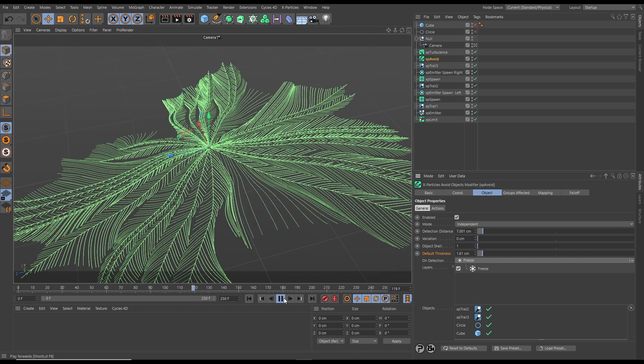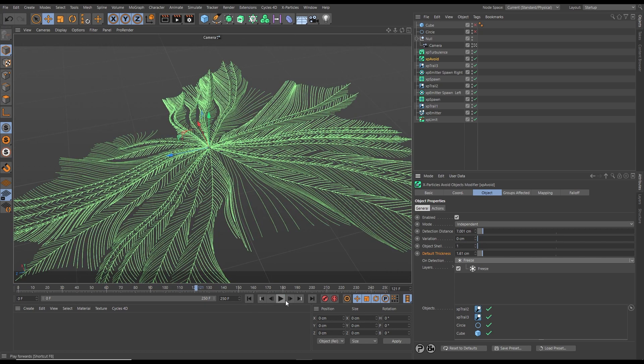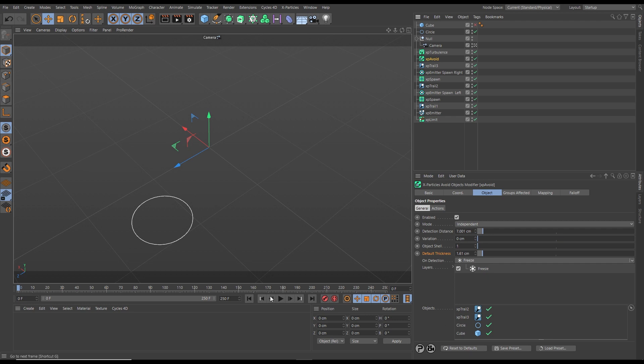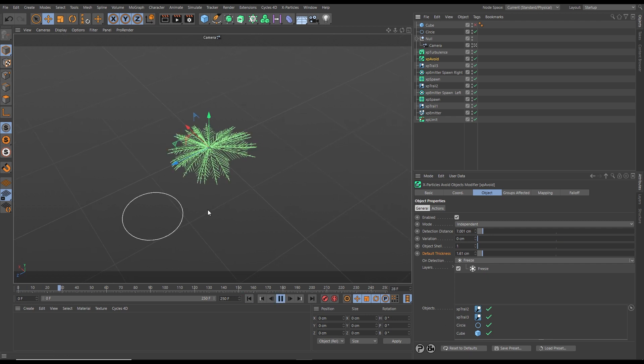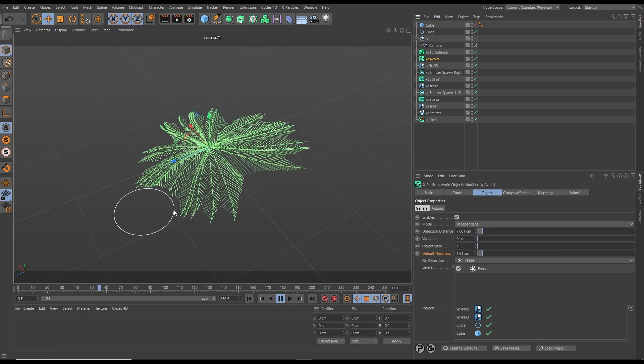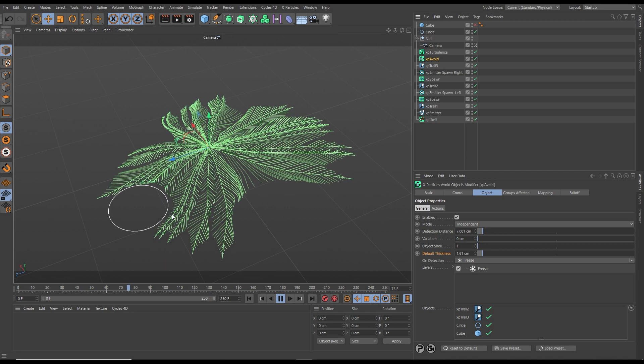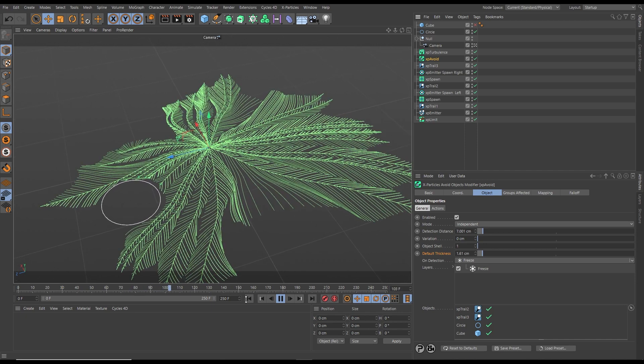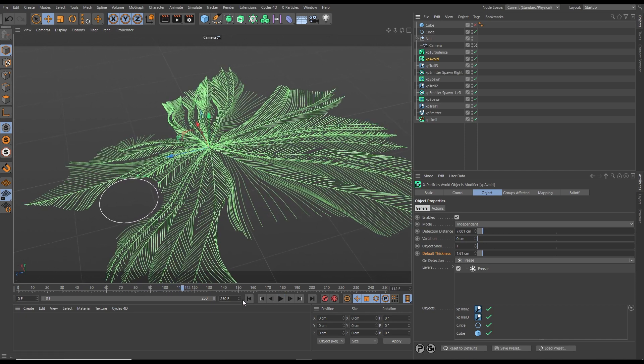We can also use splines and scene objects. Let's activate this circle spline and make sure it is an object in the intersection detection window. Hit play, and we will get that freezing motion of the particles around the circle spline.